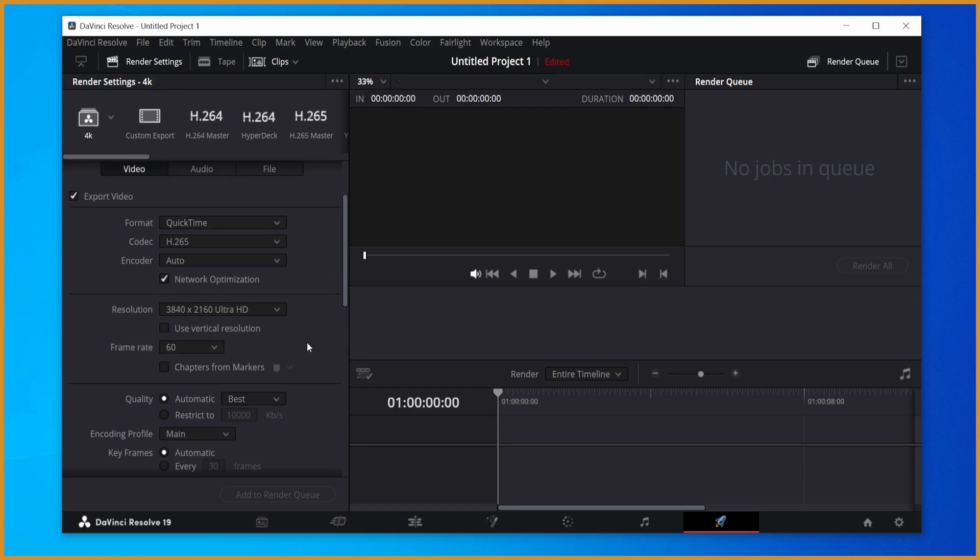So for 4K, set your resolution to 4K, set the frame rate to whatever, same thing for 2K, just set your resolution to 2K.